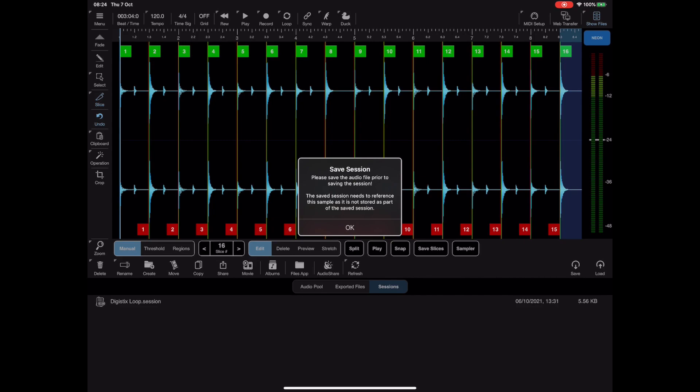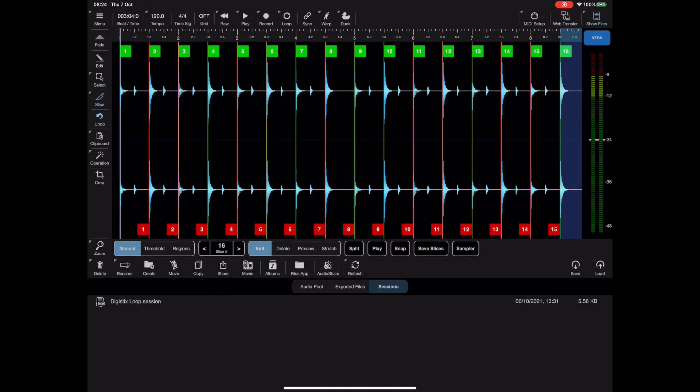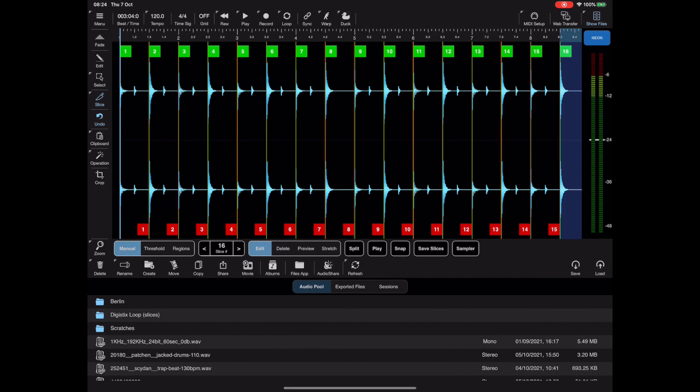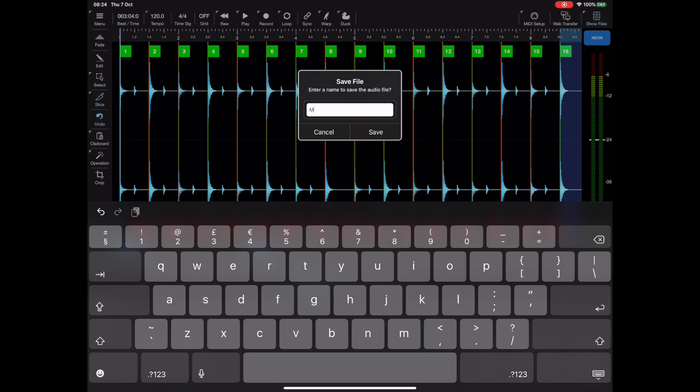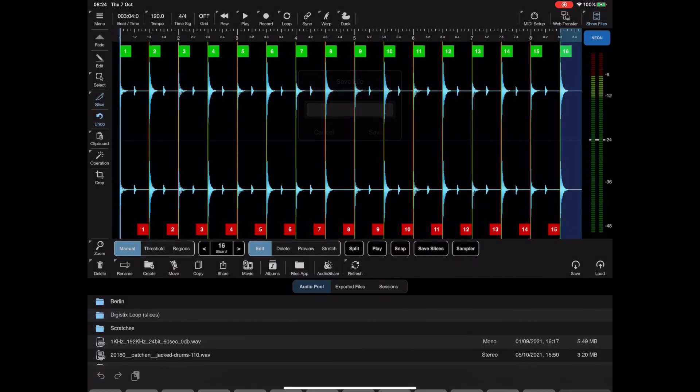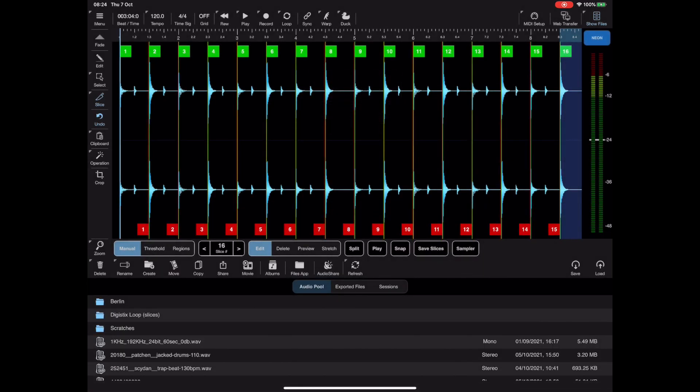So we first need to do that and save the audio with a specific file name, and then once that file exists we can then save a session which references it. So it's an important thing to note.